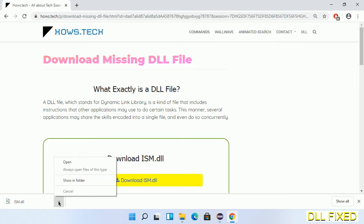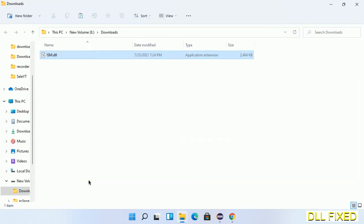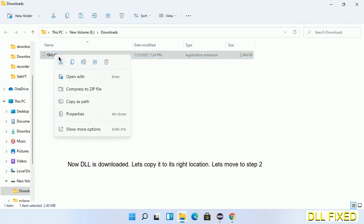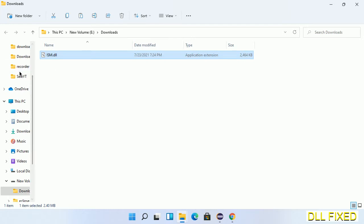Now open the file. We have to copy this file — click on it and select copy. Then we'll move to the next step.